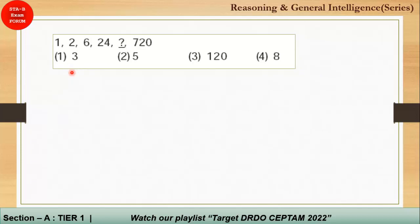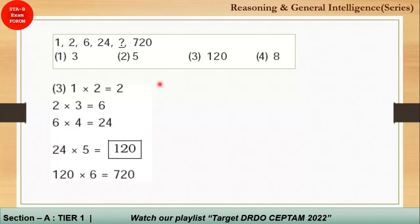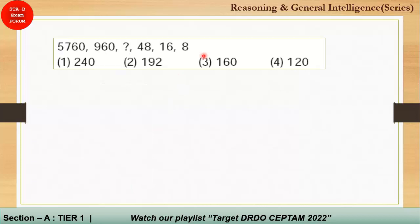The next question is based on multiplication. There is a very large number in the series compared to the others, indicating some multiplication operation. So: 1 × 2 = 2, 2 × 3 = 6, 6 × 4 = 24, 24 × 5 = 120. You can verify: 120 × 6 = 720. The correct answer is option 3.